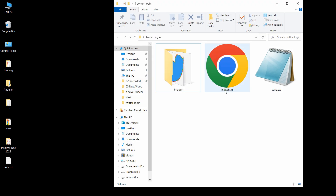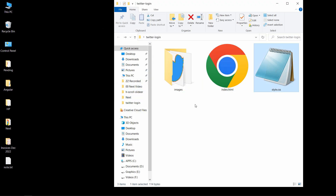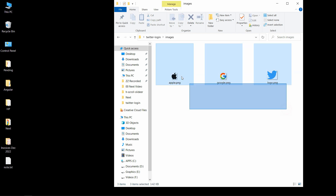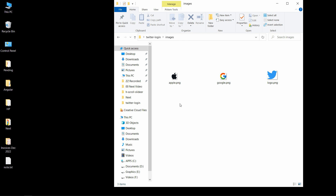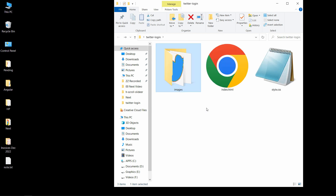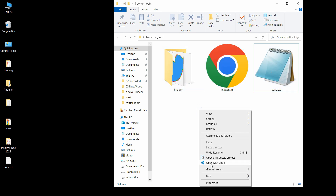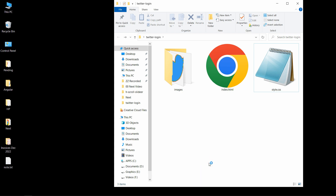Here in this folder I have one HTML file, one CSS file, and another folder called 'images' which contains these icons. You will find the download link for these icons in the video description. Now I will open these files with my code editor, which is Visual Studio Code — you can use any code editor.